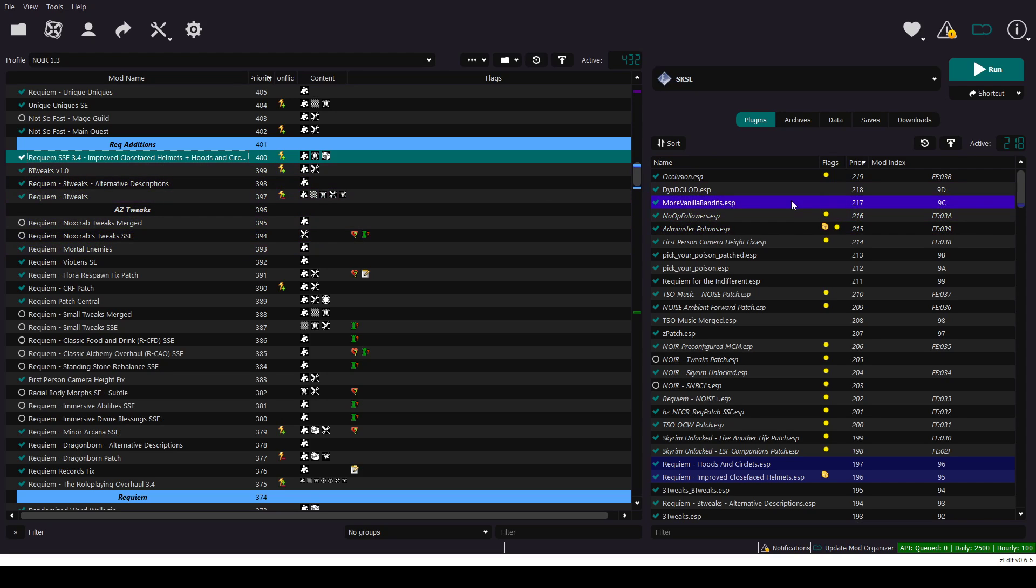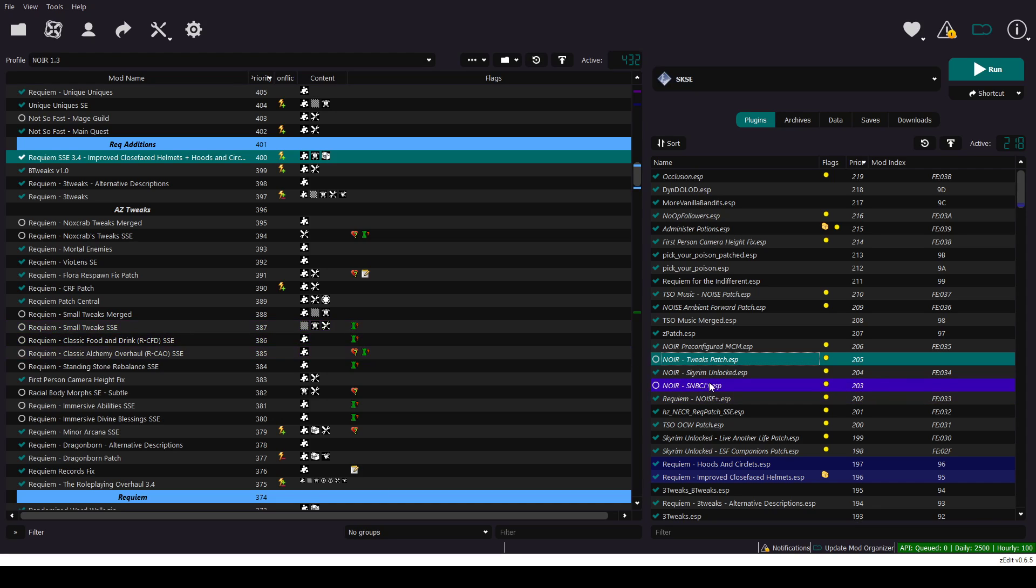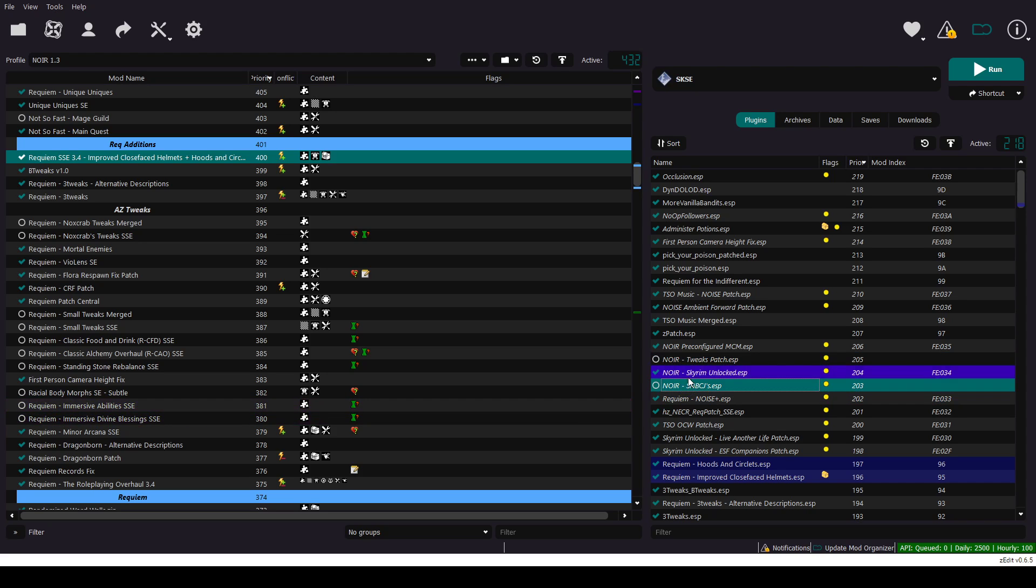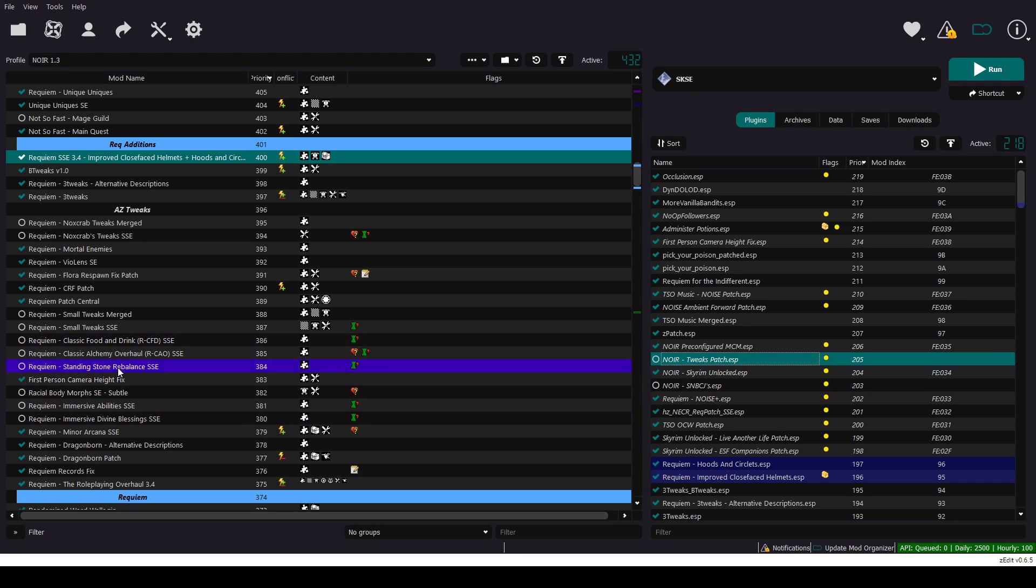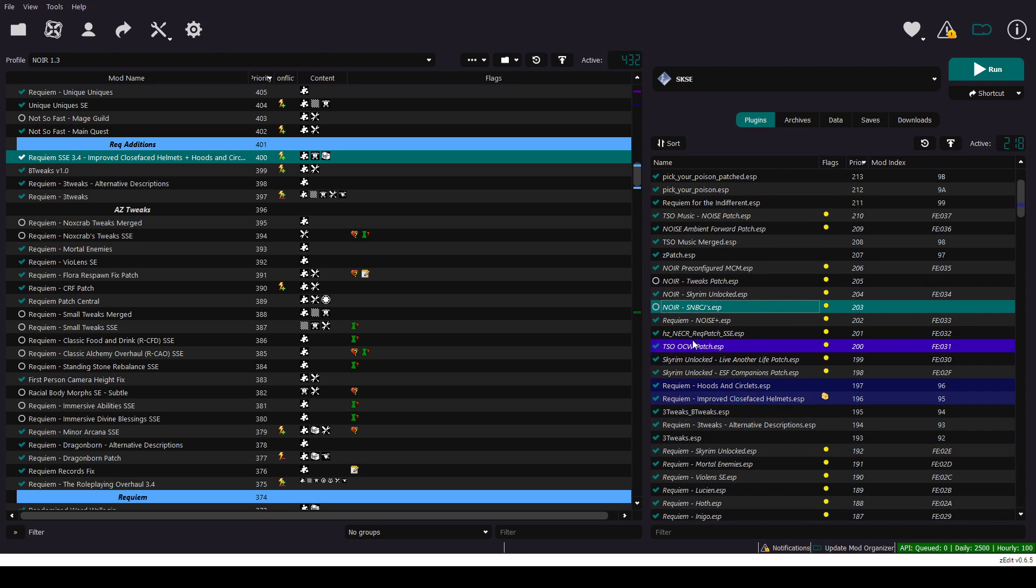On the right pane, order with priority like this. You have to turn off Noir Tweaks patch. This is patch for these tweaks. CMB CGA, this is for Immersive Divine Blasties. So since we turn them off, we turn off Noir patches as well. These two only.